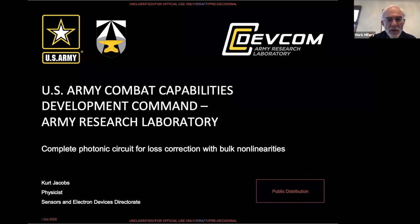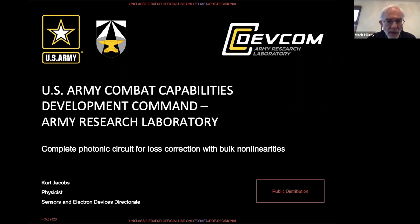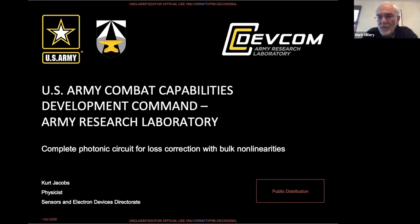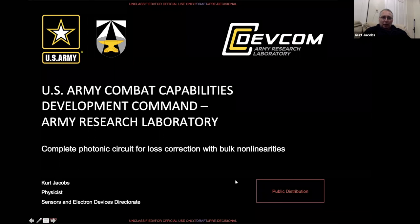Our next speaker is Kurt Jacobs from the Army Research Laboratory. We're going from superconducting qubits to room temperature optical qubits. He's going to tell us how you can use second-order nonlinearities to do quantum computation with room temperature optical qubits.